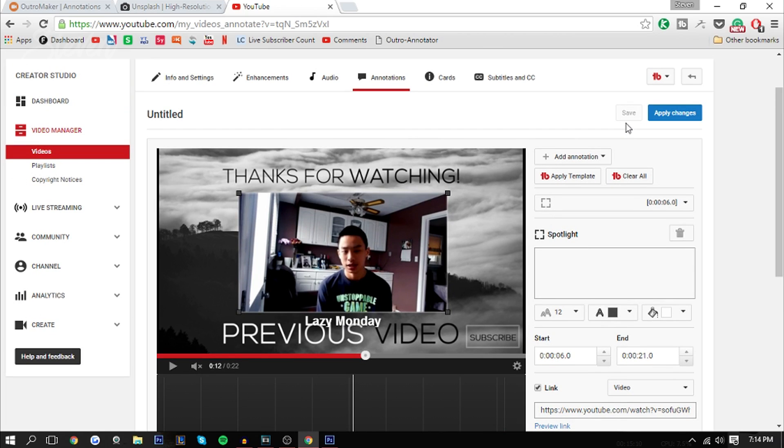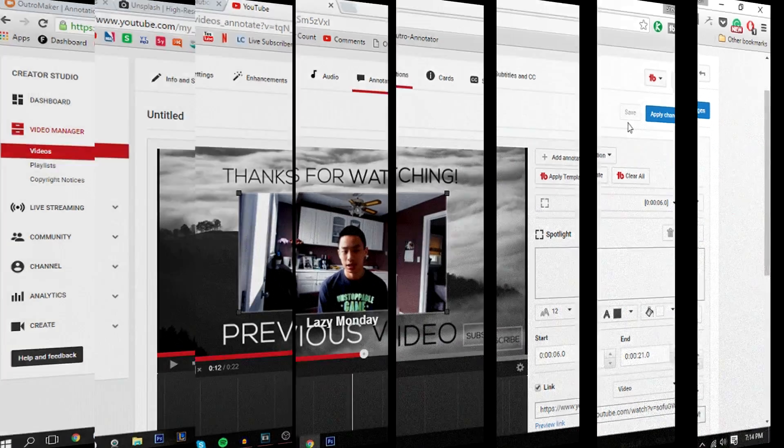If you did, please hit that thumbs up button as it would mean a lot. If we get 500 likes that would be great. My name is Steven and I'll see you in the next one.